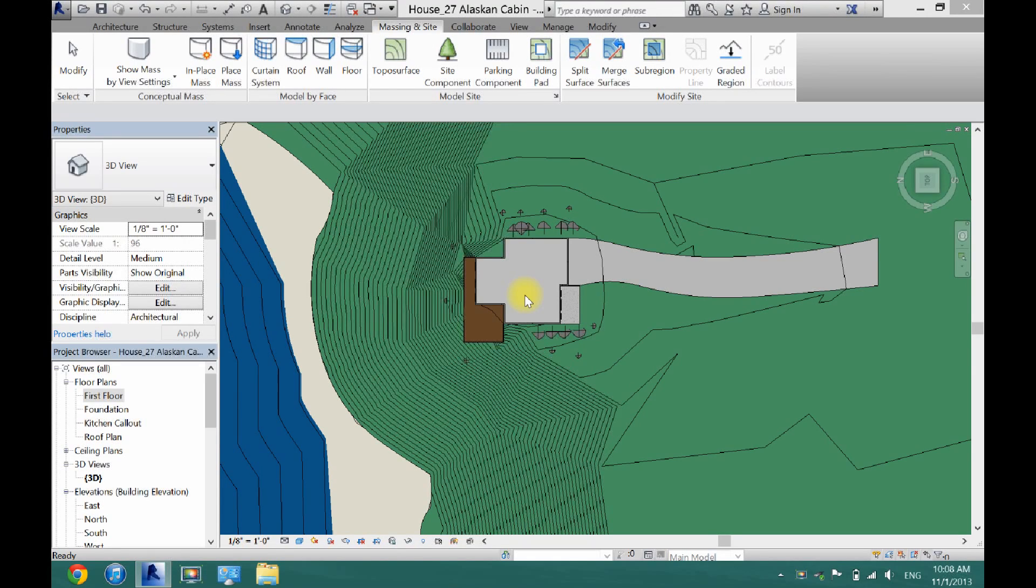What's up guys, David here. Today I'm going to show you how to create your own pools in Revit architecture.